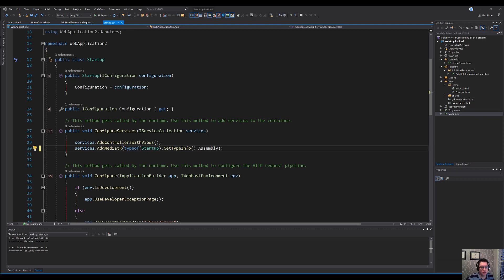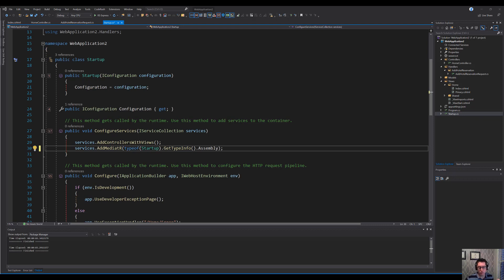Mediator is a tool that allows you to decouple your functionality in a way that is kind of message driven. Within a controller or within a part of your application, you can send a Mediator command and that will cause Mediator to do a bunch of things. Basically, fire a handler for what it is that you have.